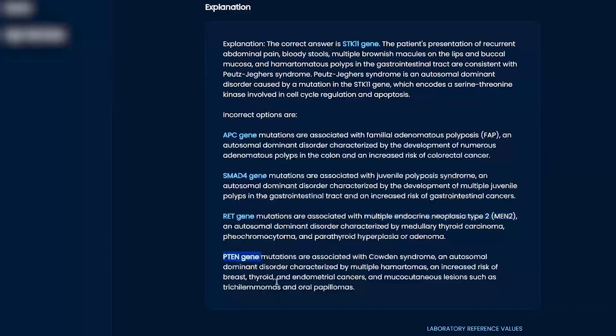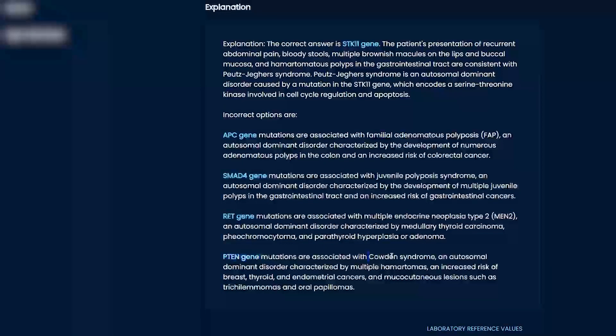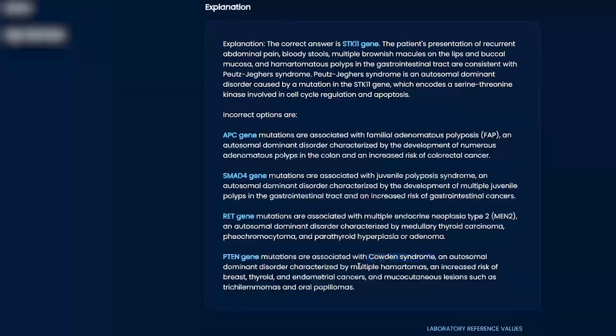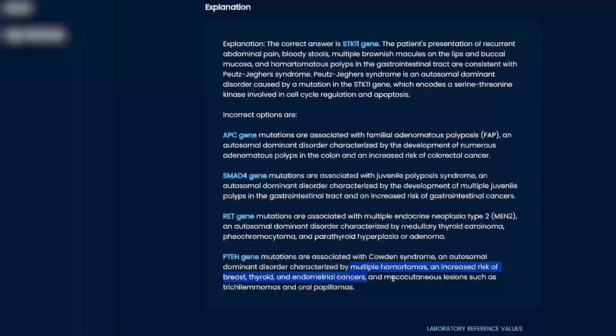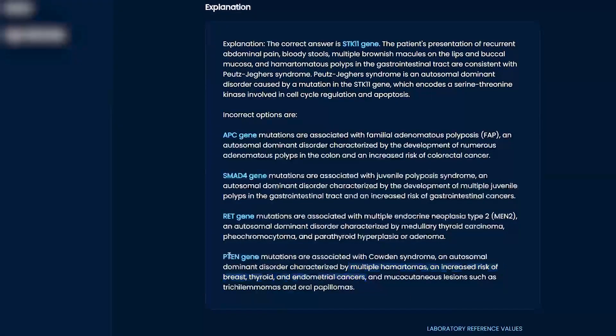And then PTEN, they usually ask this with Cowden syndrome, which is multiple hamartomas, breast cancer, thyroid cancer, endometrial cancers, and mucocutaneous lesions. So they do ask this.